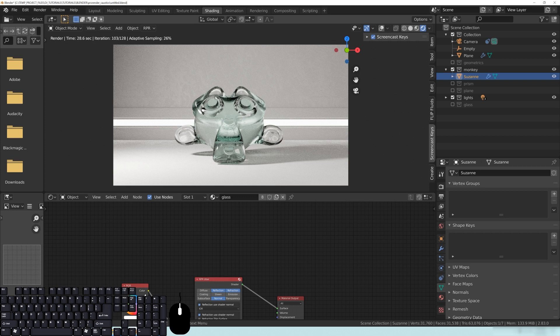So here's the session. I have a frame, just this composition here. That's Suzanne, the monkey from Blender. And we're going to use this to basically look at how glass is shaded inside of this engine.